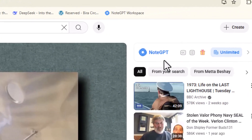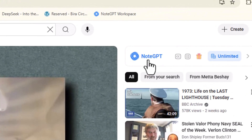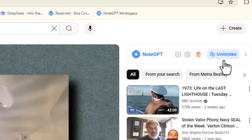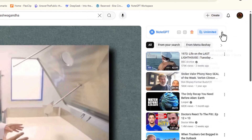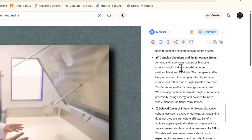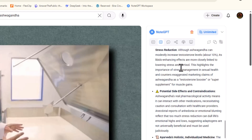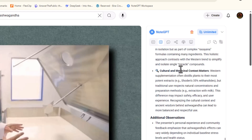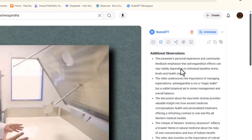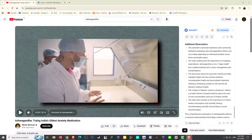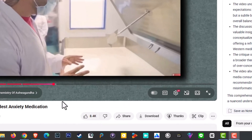I've added the NoteGPT extension into my Chrome browser, and if I click it you'll now see just highlights and key points regarding this entire video. This is going to save me copious amounts of time, but I'm going to take it even further.